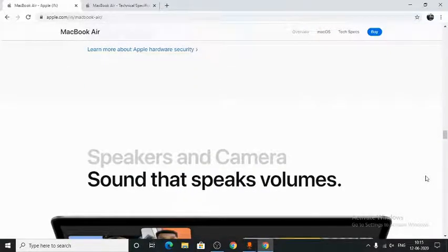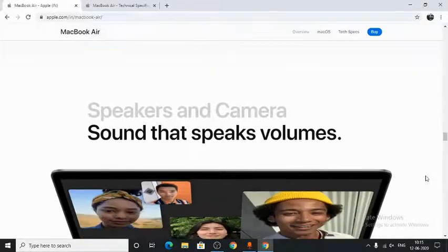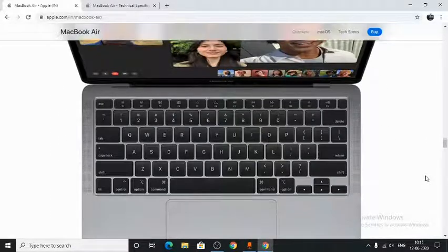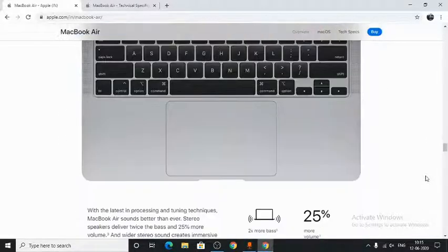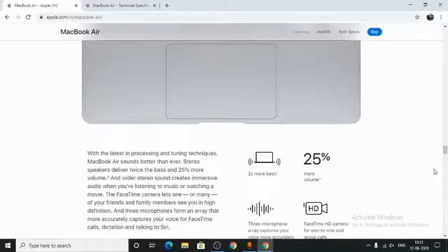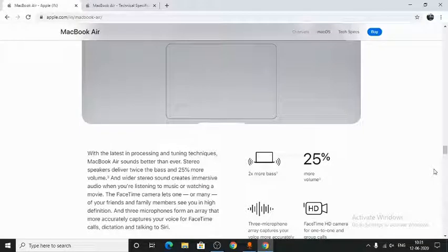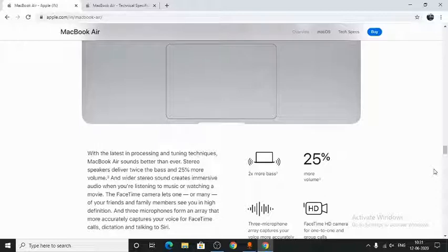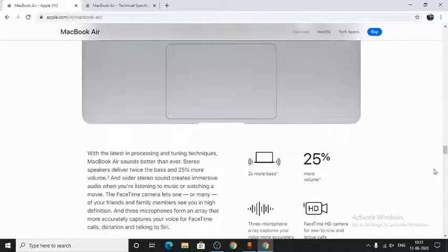Next, we have the speakers and camera. The MacBook Air sounds even better now. The stereo speakers deliver twice the bass and 25% more volume. The FaceTime camera has also been improved for high-definition FaceTime calls, and the three microphones form an array that captures your voice more accurately.